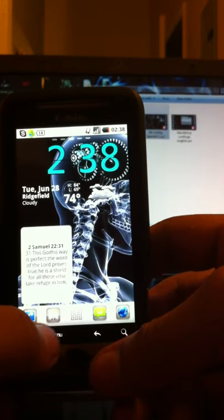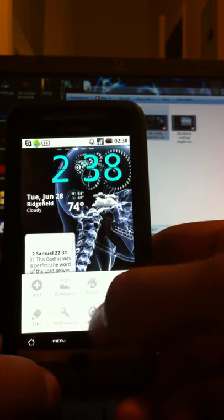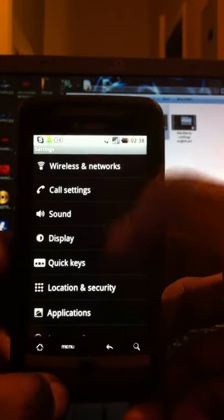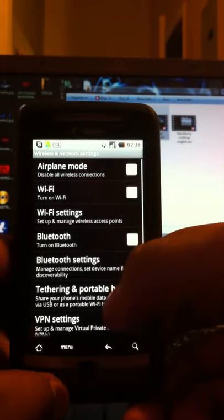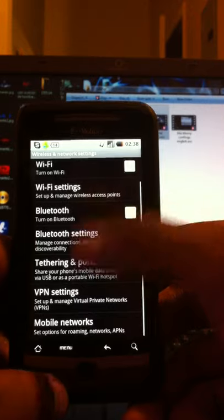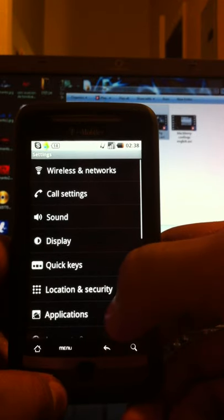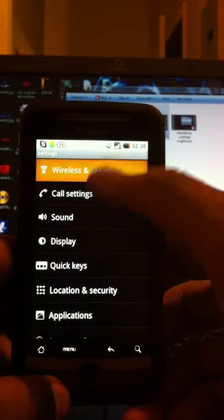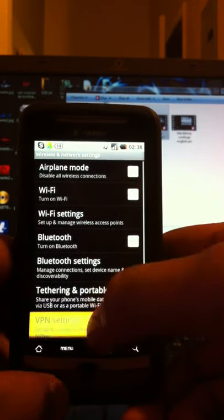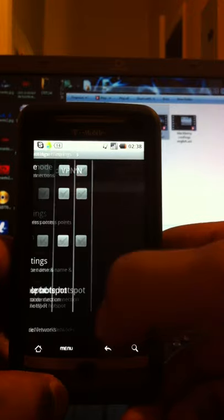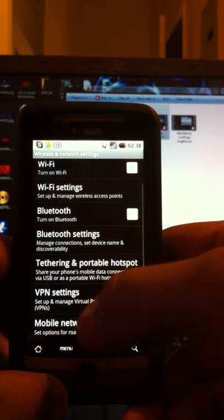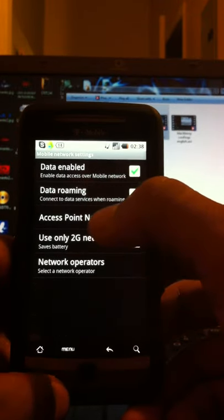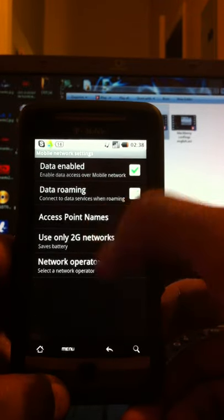The first thing is go to menu and hit settings, wireless and networks, then go down and hit mobile networks. Oops, I went back, sorry. Wireless and networks, mobile networks, it's at the bottom. Then hit access point names.